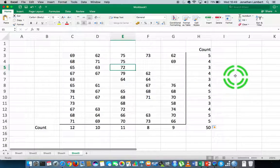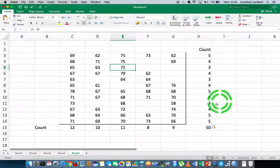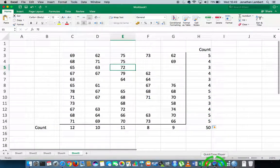And that's how simple it is to use the COUNT function in Excel. Once again, this was Jonathan Lambert with the Mathematics Development and Support Service at the National College of Ireland. I hope this video is somewhat helpful and intuitive - thanks for your time.